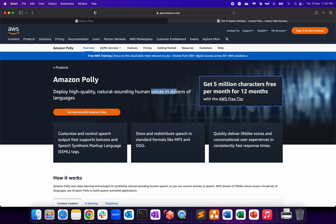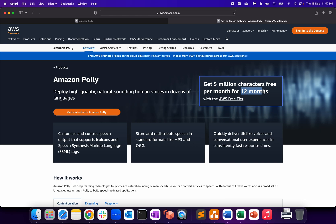In terms of pricing, the free tier is what I prefer when we do proof of concept. Based on that, if you want to integrate this with your application, you can go ahead. We get five million characters free per month for 12 months, so if you're doing proof of concept, that should be enough to show management how you can integrate or leverage Amazon Polly as part of your application.